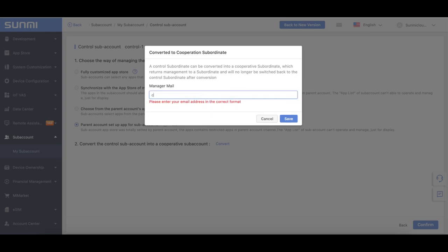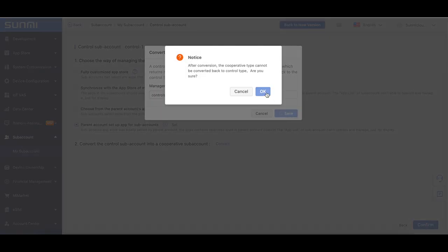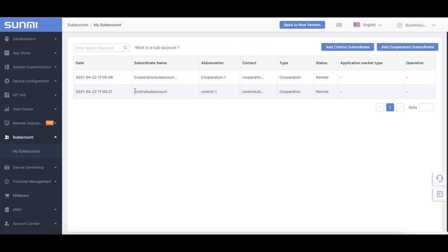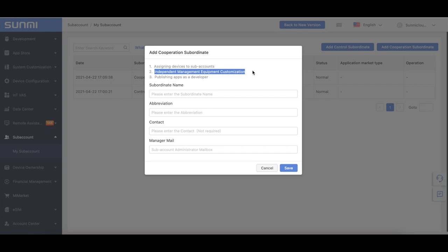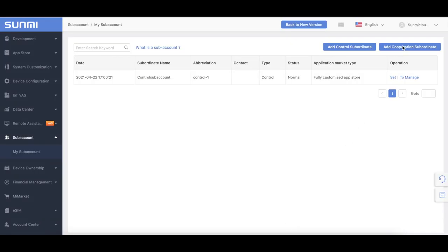Convert the control subaccount into a cooperative subaccount: Sami Cloud provides the subaccount identity conversion function, allowing the control subaccount to be converted into a cooperative subaccount, and the back-office management authority is given to the cooperative subaccount. After the conversion, it can no longer be switched back to a control type subaccount. Cooperation subaccount is applicable to channel distribution type partners, which can create customer relationships on their own. It is convenient to assign machines to subaccounts at the time of shipment. All subaccount customization functions are controlled by the subaccount administrator.